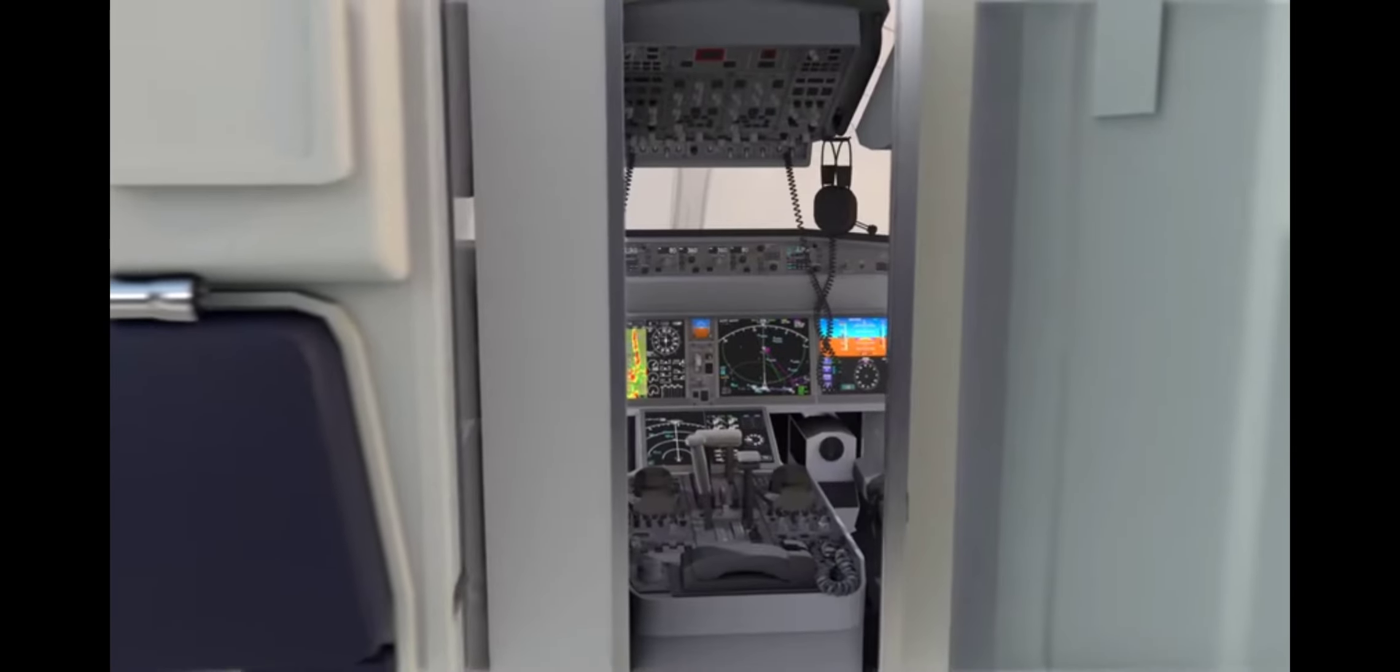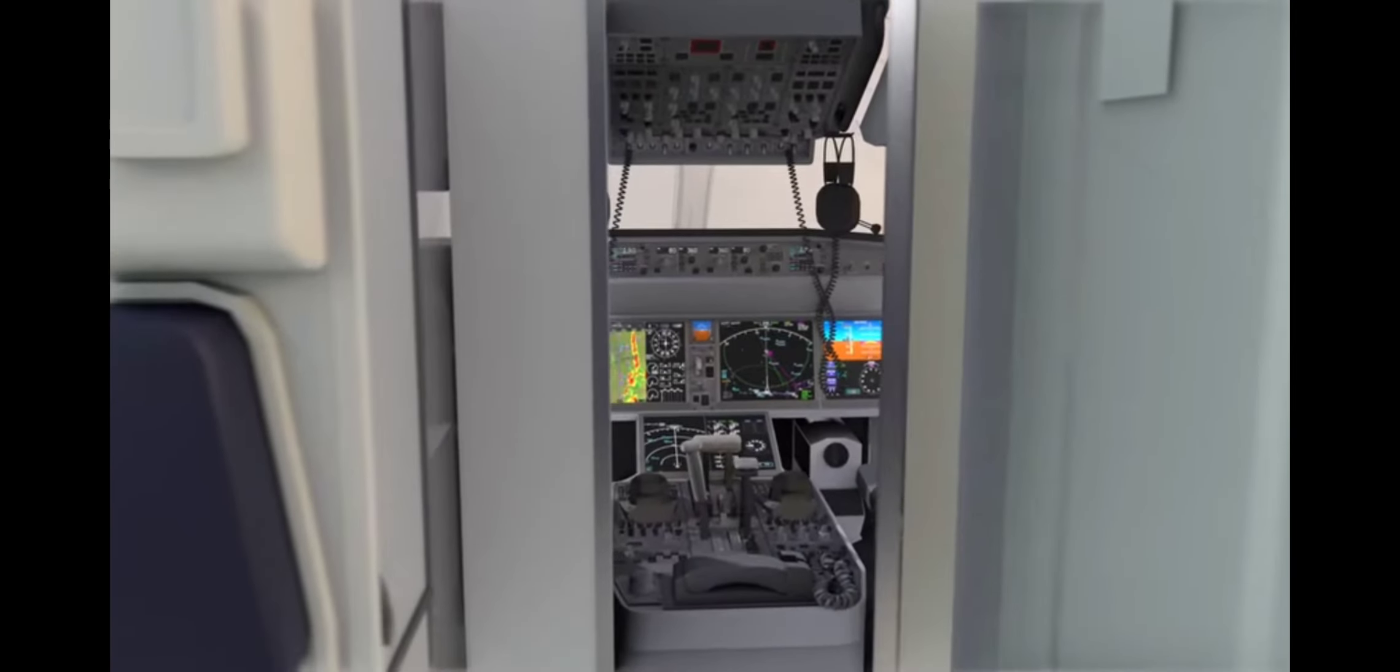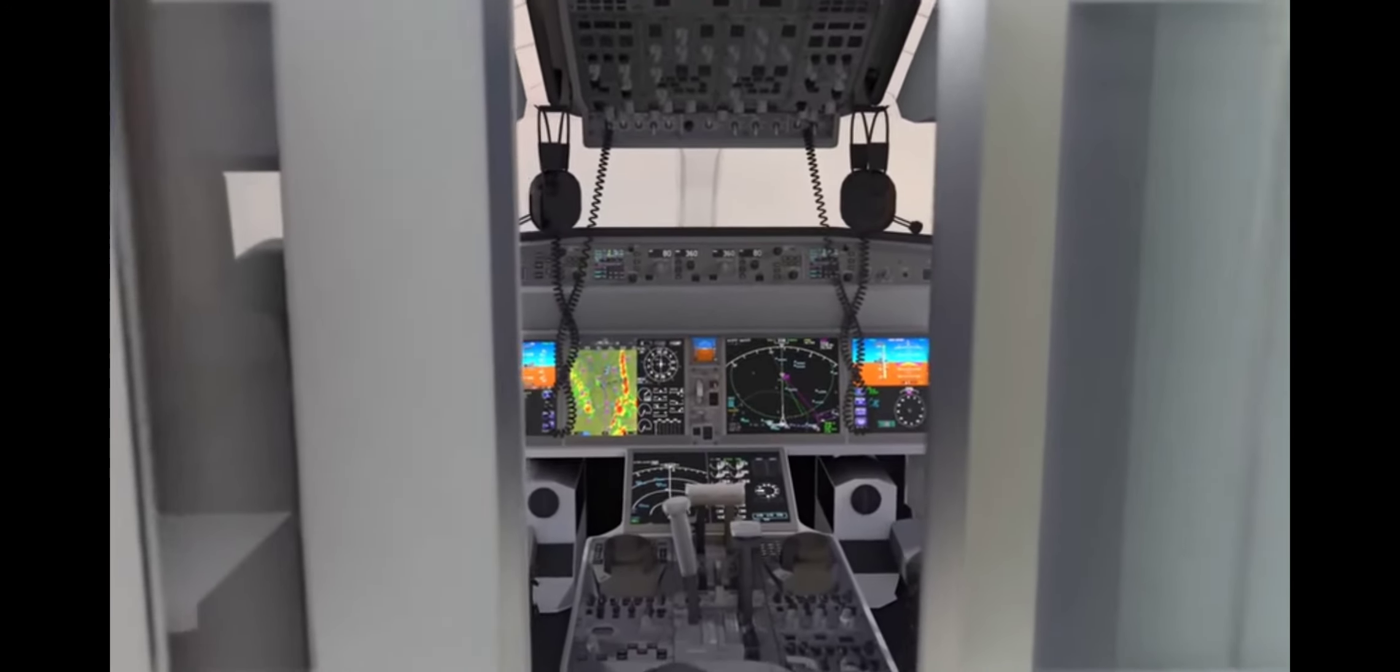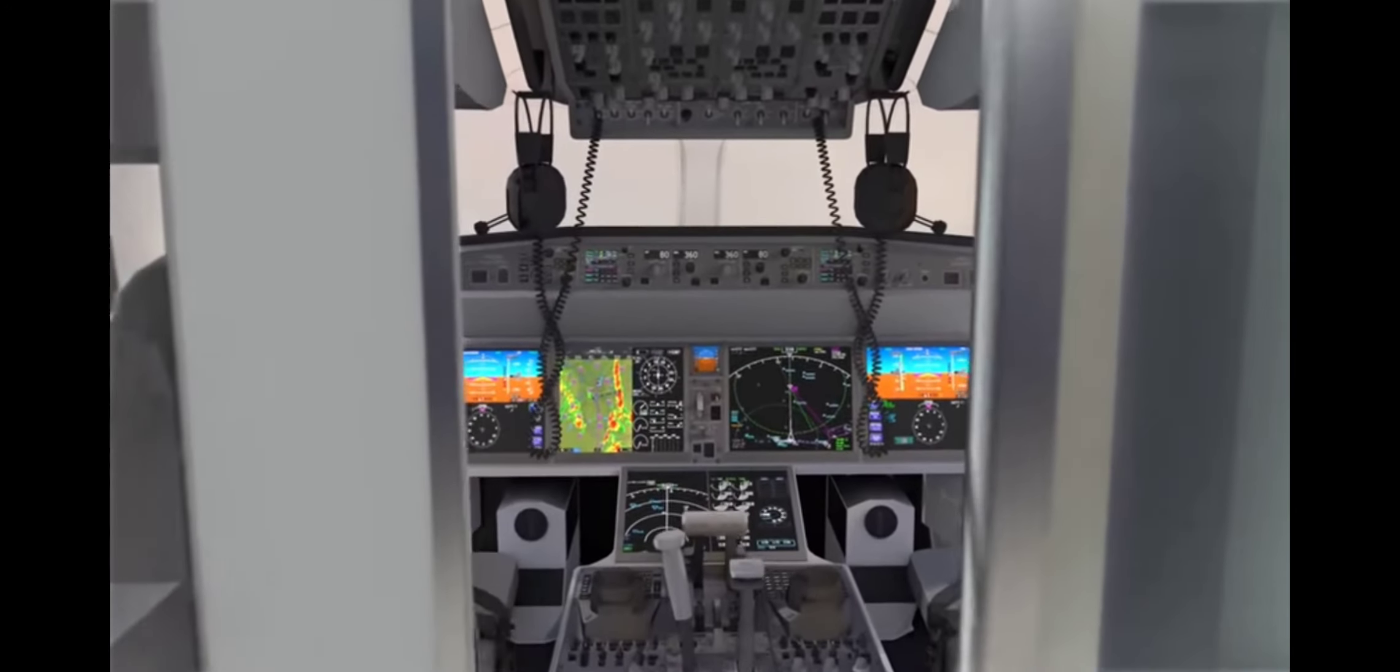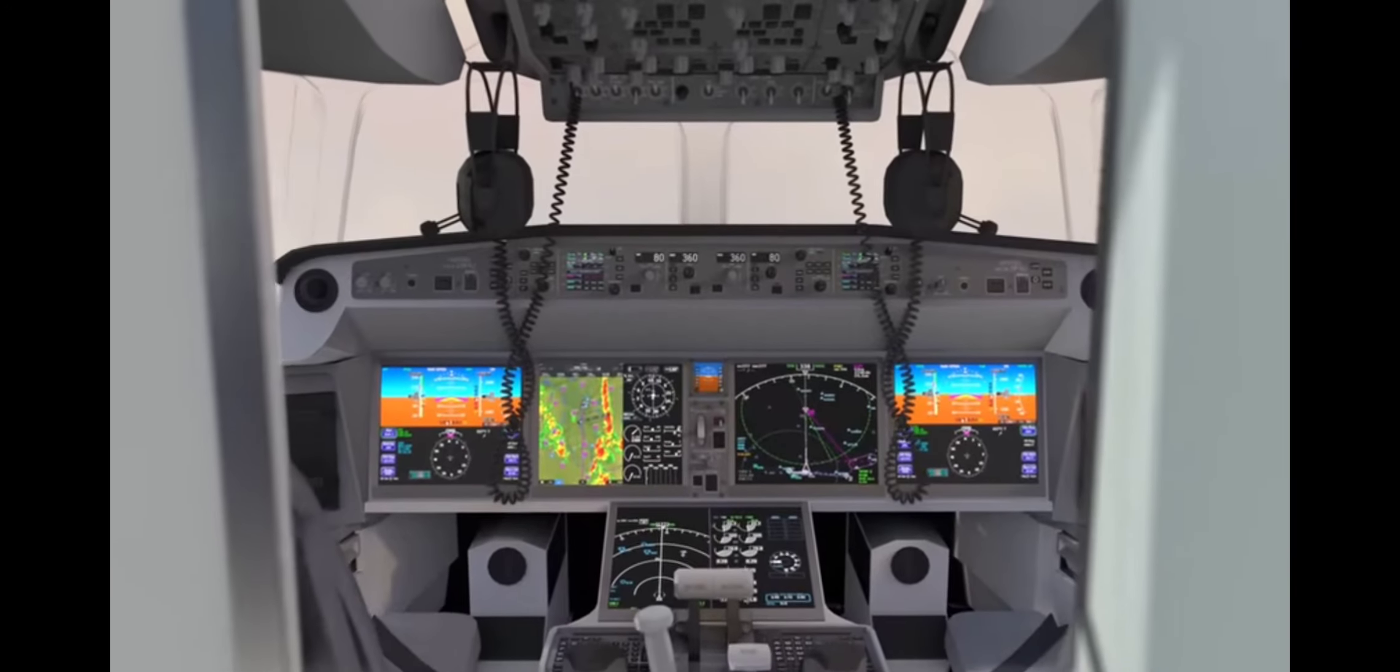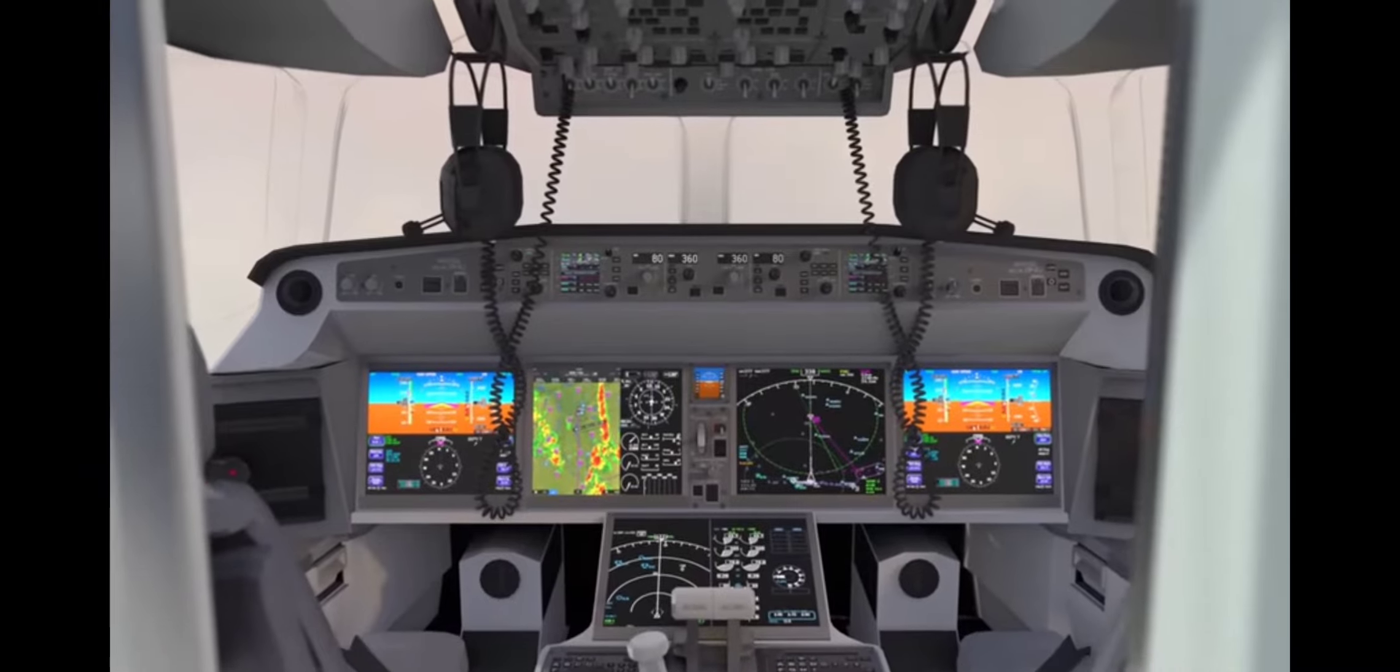Stay tuned to the Animagraphs channel, as we'll be producing a companion video to this one covering the staggeringly detailed flight deck in full.